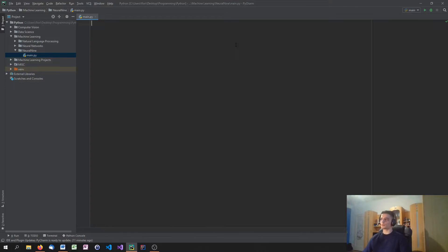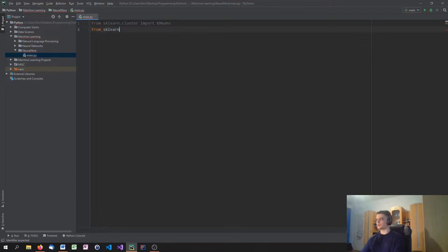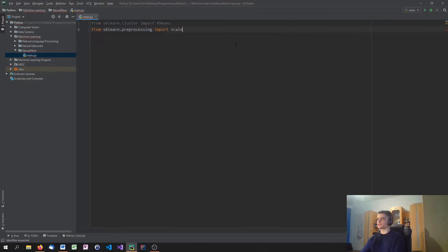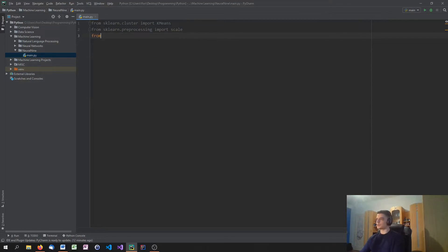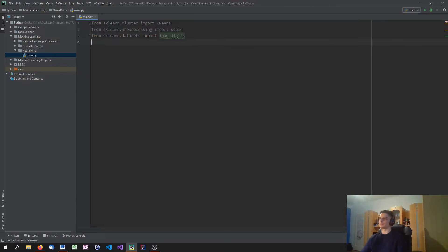So in order to start working with k-means clustering in Python, we need to import the respective modules. From sklearn.cluster import KMeans, which is the algorithm itself. And we're also going to import from sklearn.preprocessing import scale, which is the function we're going to use to normalize the data — basically scaling it down from 0 to 1. The data is going to come from sklearn.datasets, and the dataset is the digits dataset, so we import load_digits.